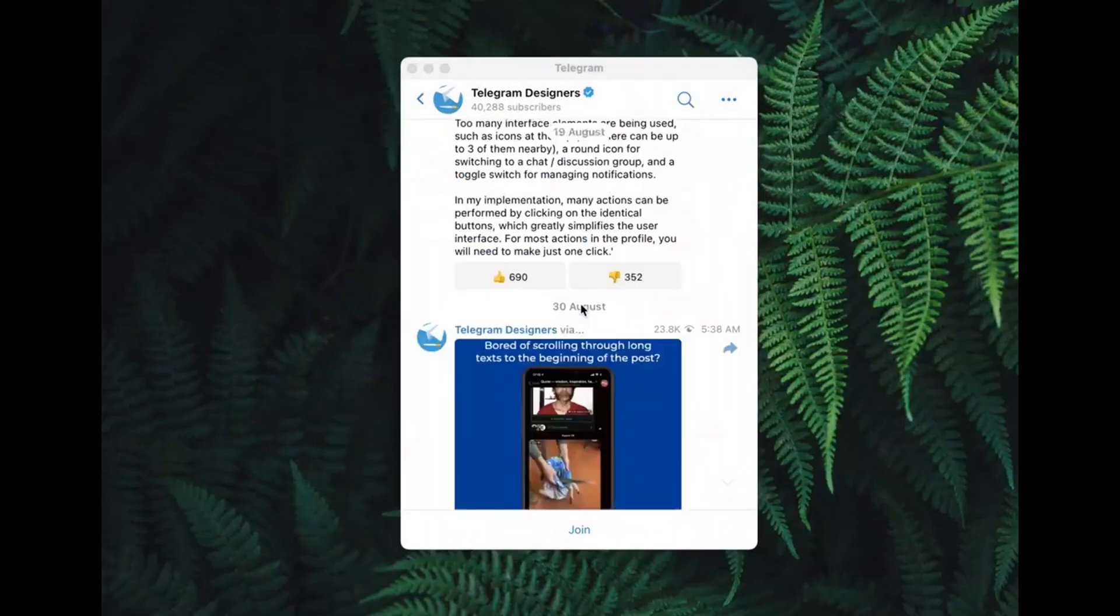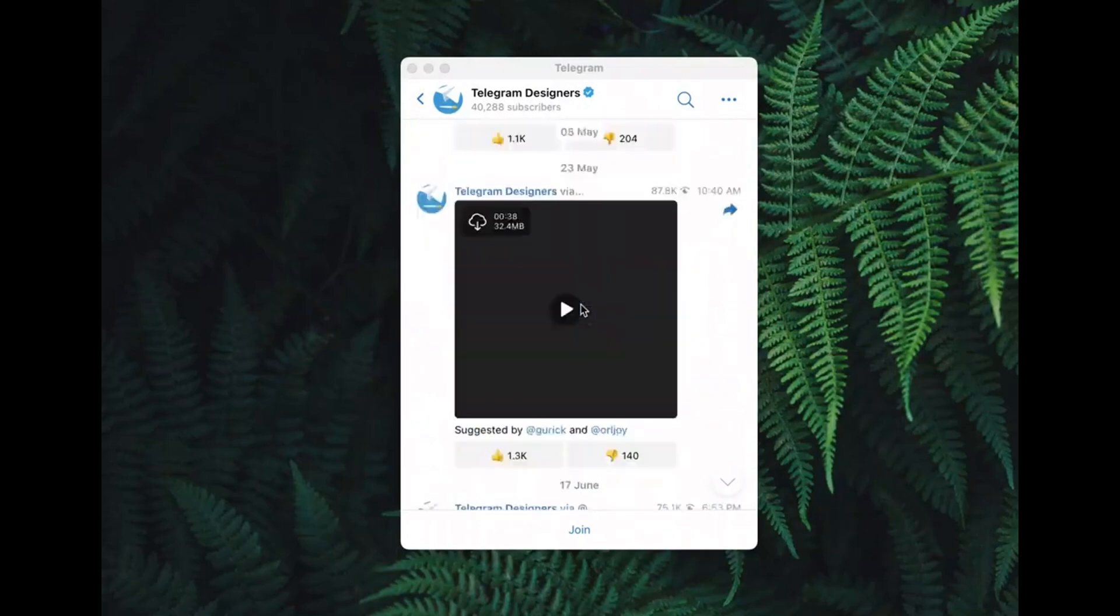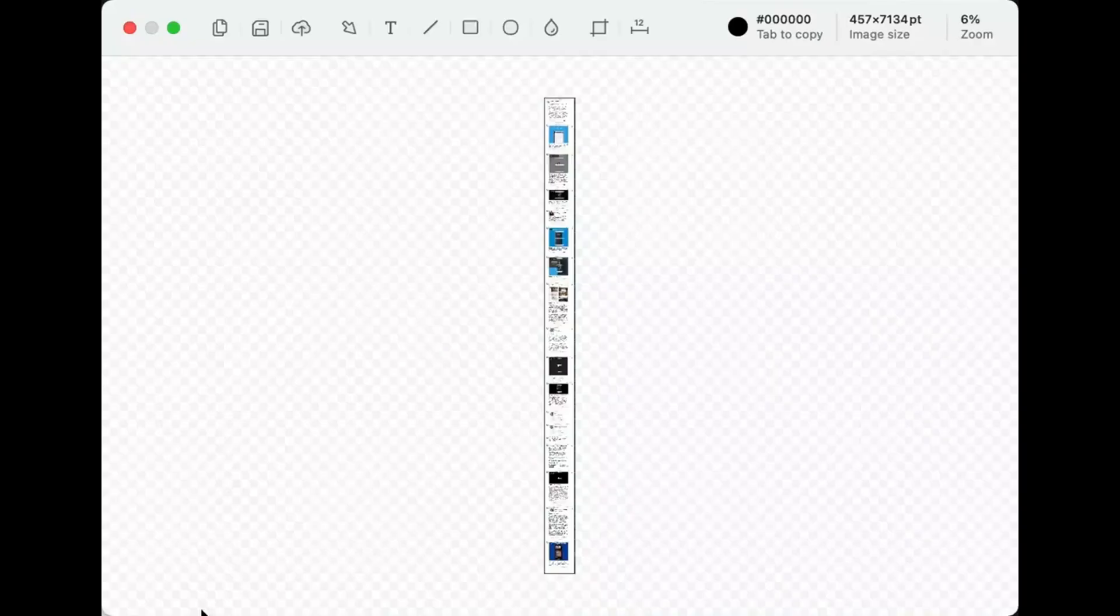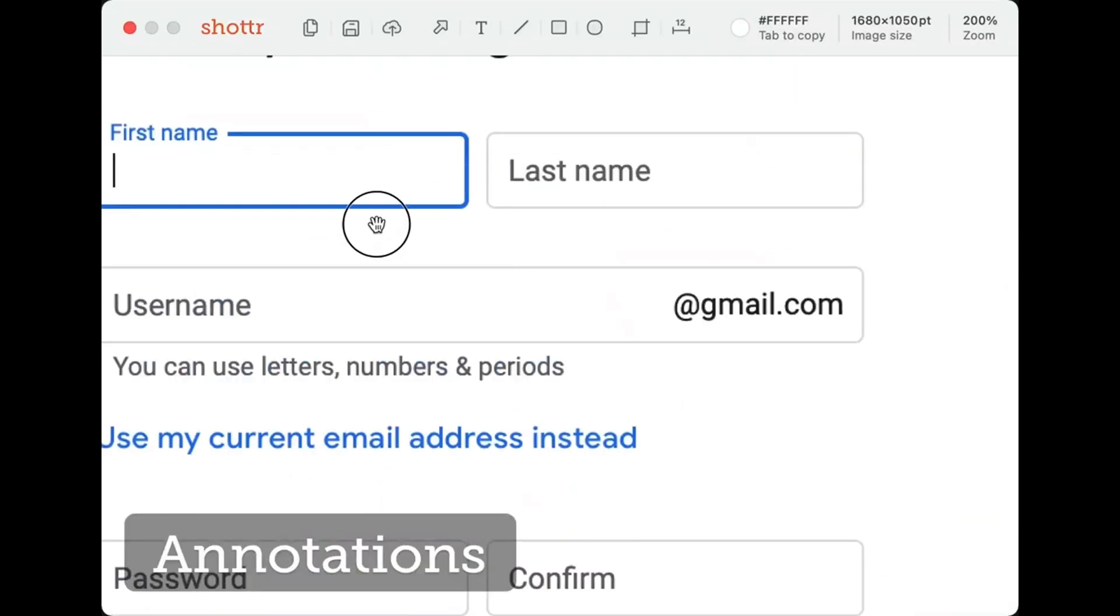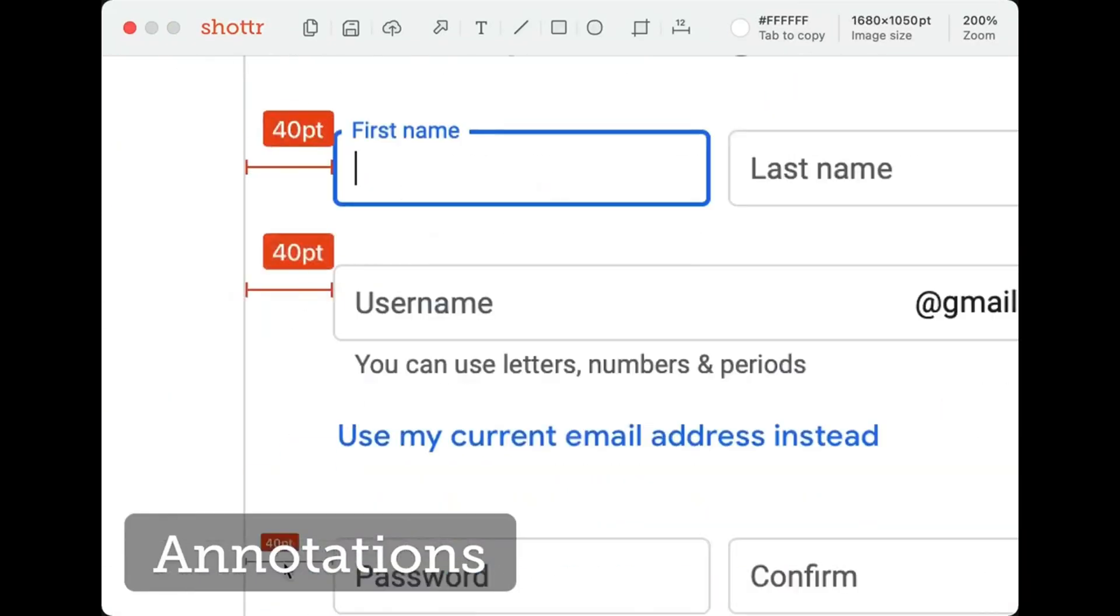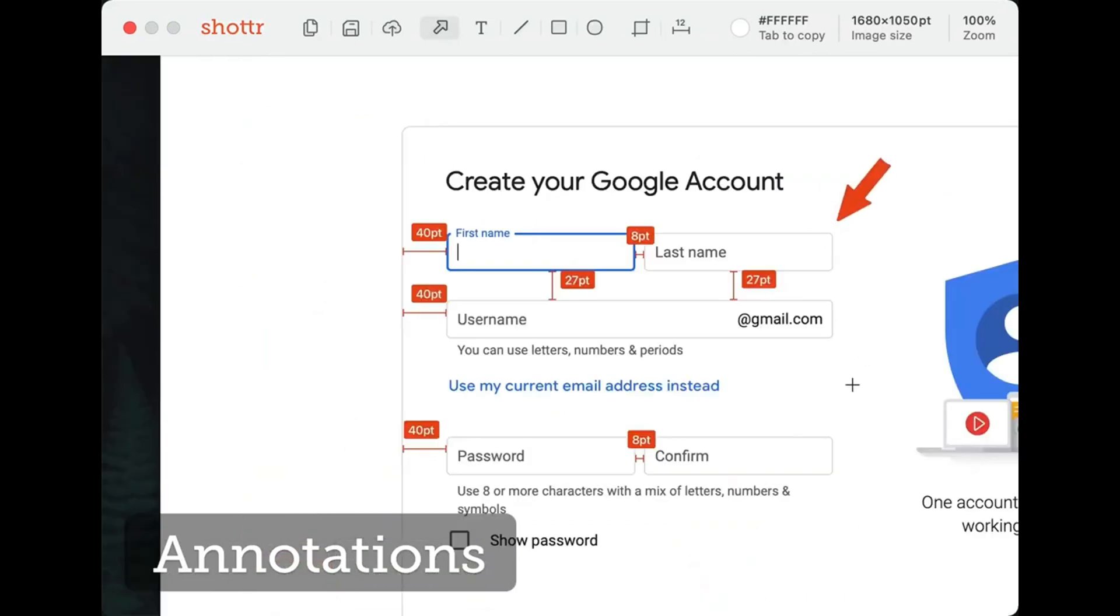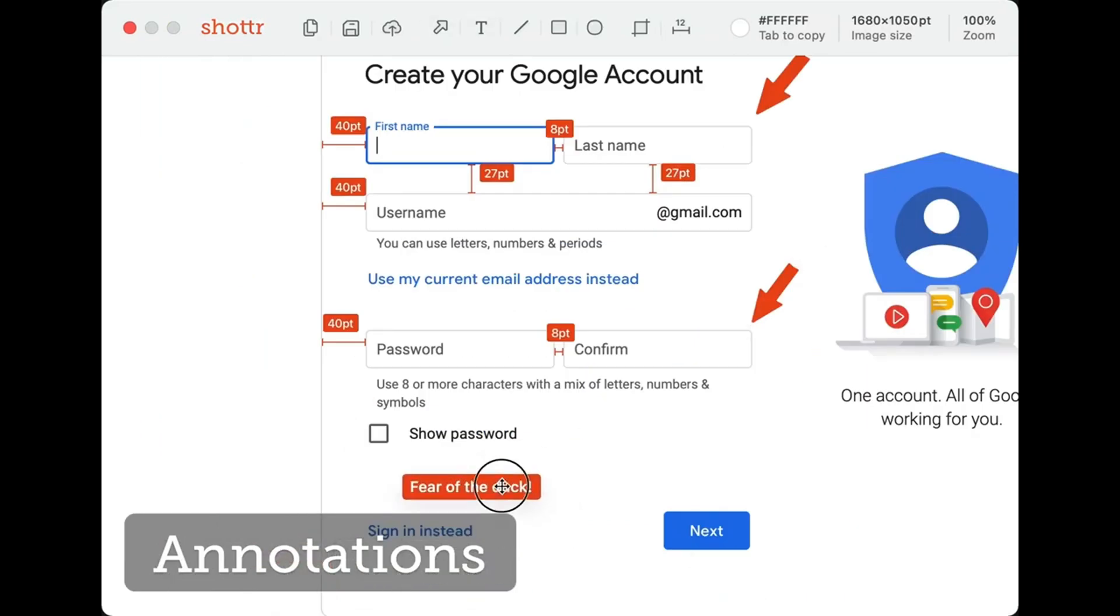You can edit your screenshot by adding annotations, callouts, or text. So that's how you can take a scrolling screenshot on Mac.